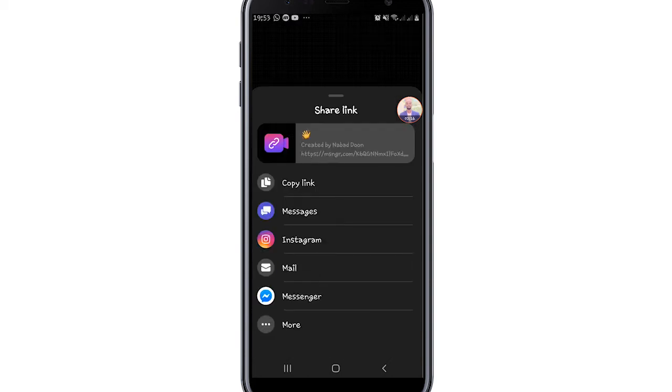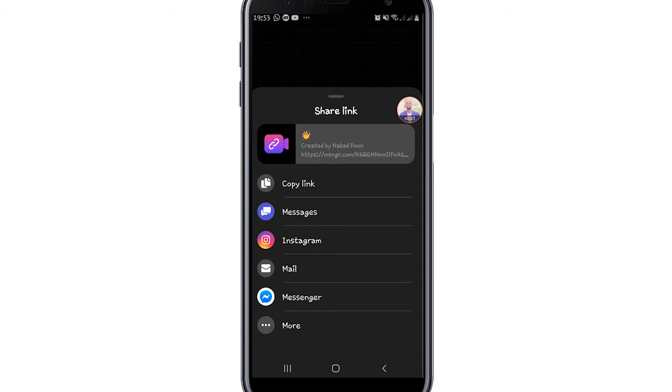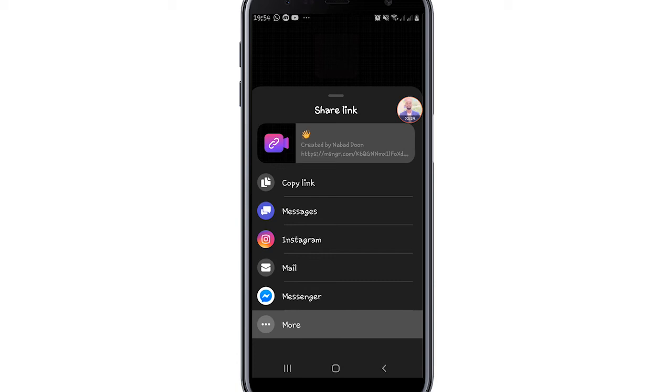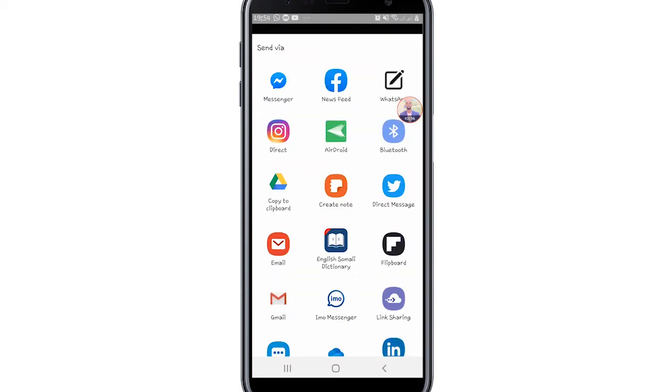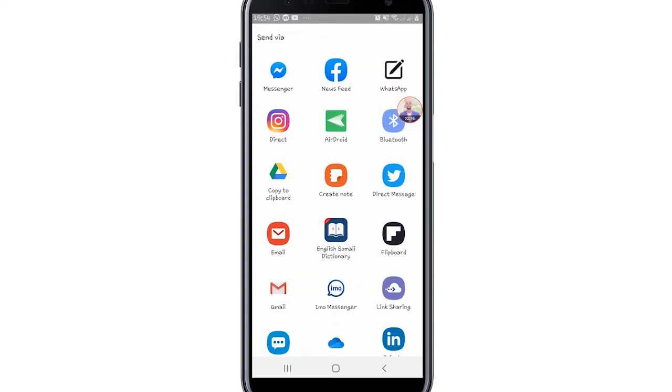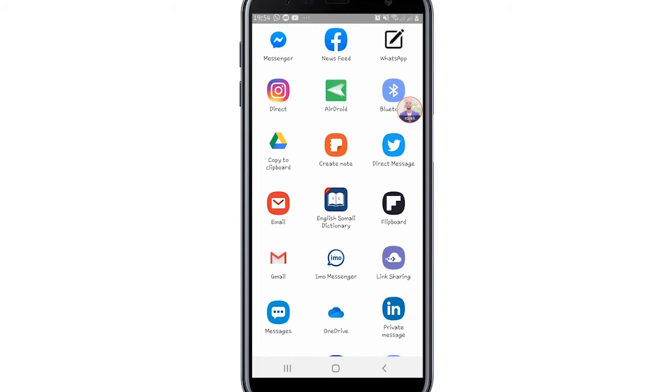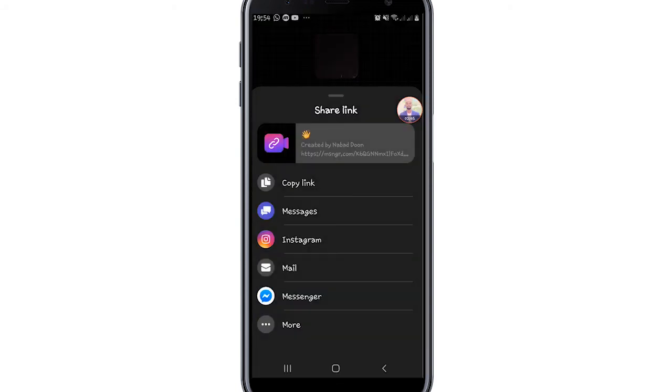When you click share, you can send the link through messages, Instagram, email, or any other method you prefer. You can share it on Facebook, via Bluetooth, on Twitter, or any platform you want to use.